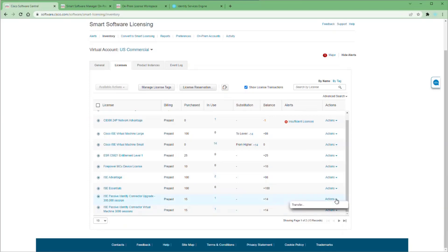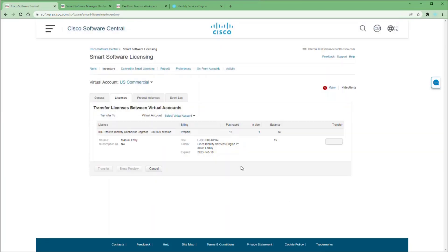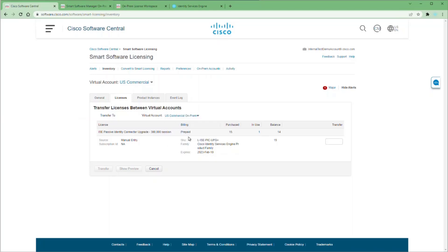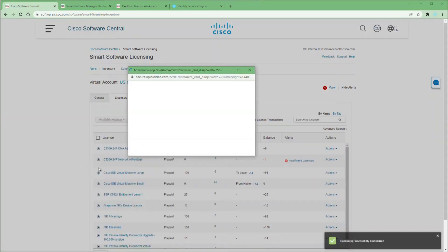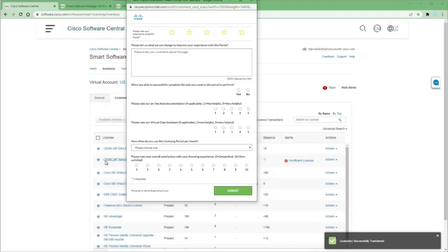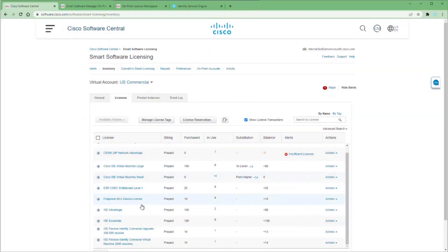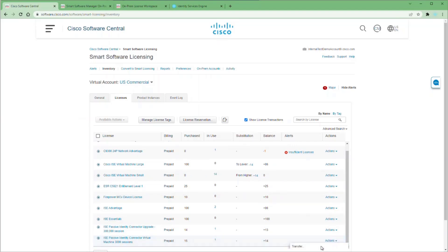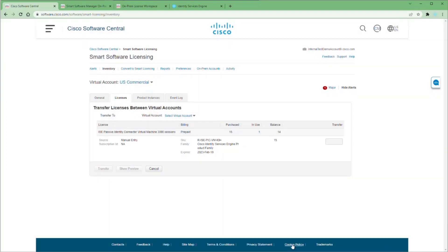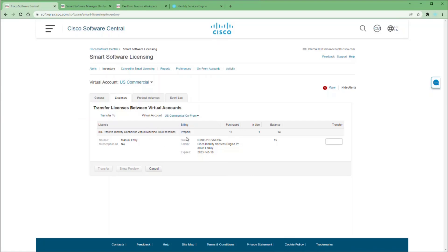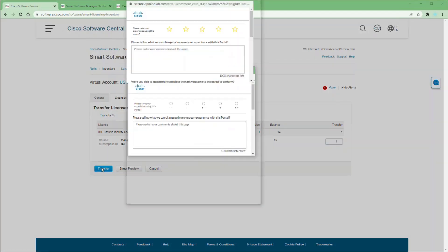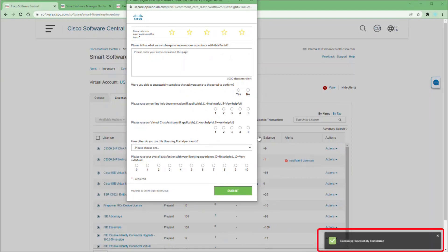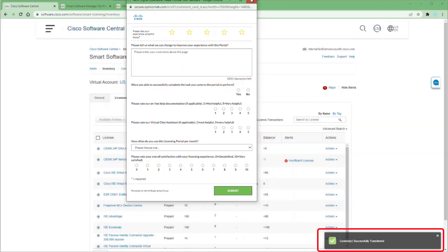In this case, we'll transfer the PIC upgrade first. So click actions, transfer. We have to select the virtual account we're transferring to. So choose our on-prem. We're only going to transfer one of these licenses at this time. So we'll click the transfer button. And then once we're done with that, we'll get this pop up for a survey. Close this and then we'll transfer our PIC license. Actions, transfer again. Of course, we have to choose our virtual account again. And quantity one here as well. And then click transfer. We're going to get another pop up asking for a survey. Close that.